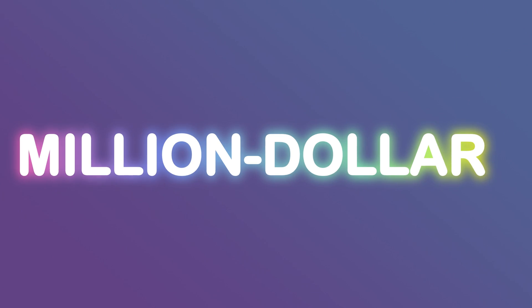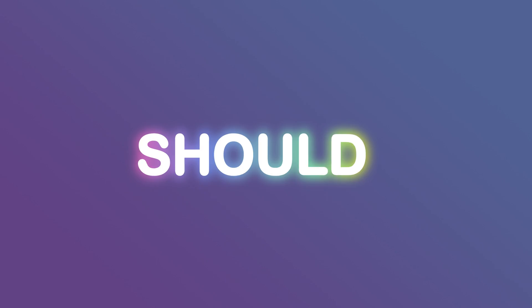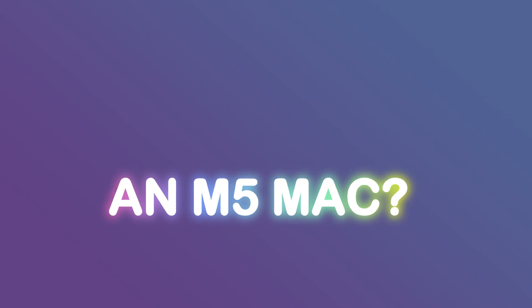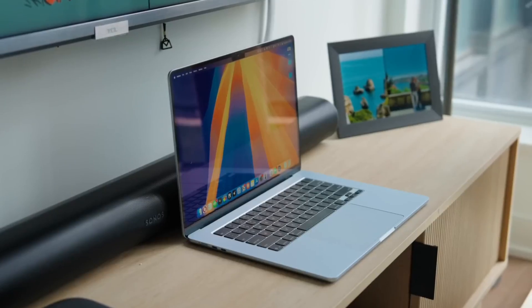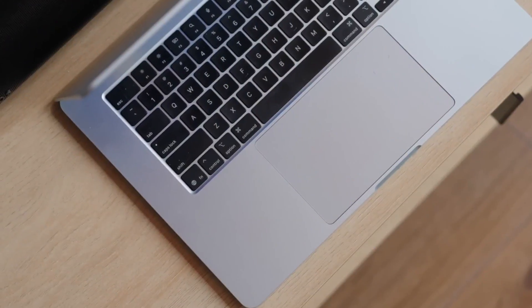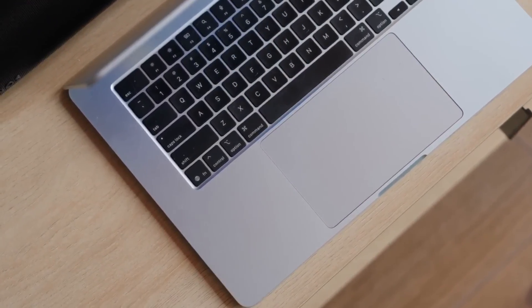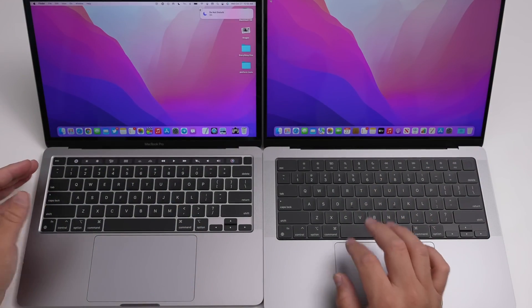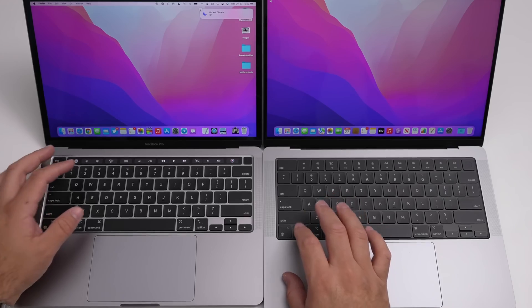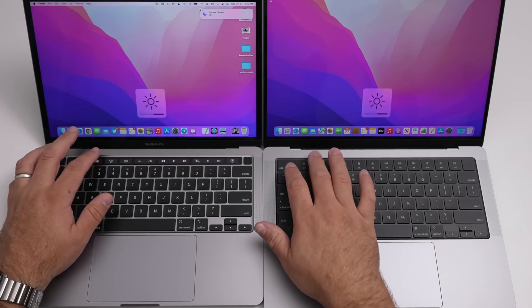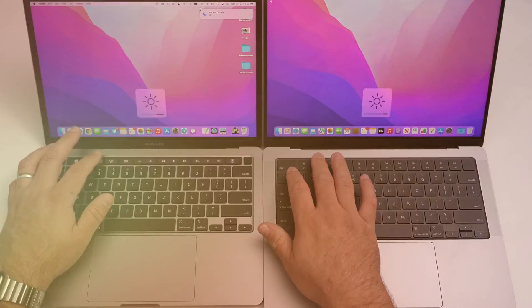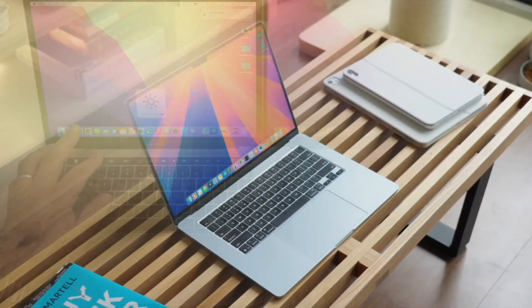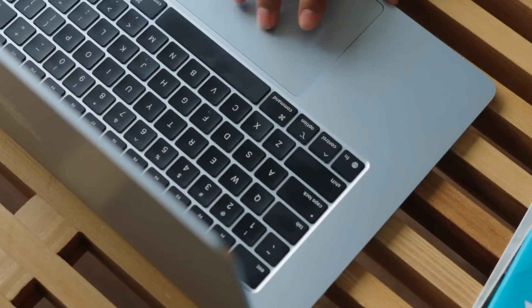So, the million-dollar question: should you wait for an M5 Mac? If you need a Mac now, the current M4 Macs are still incredibly powerful and capable machines. If your current setup is struggling or you have an immediate need, you will still be getting a fantastic device.